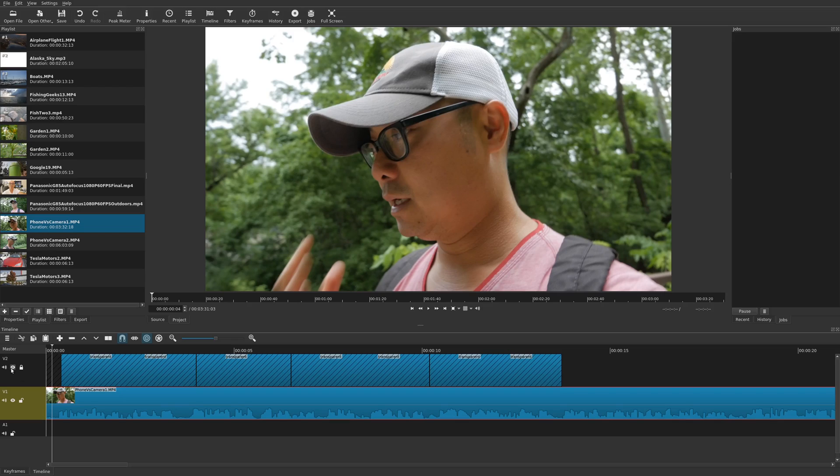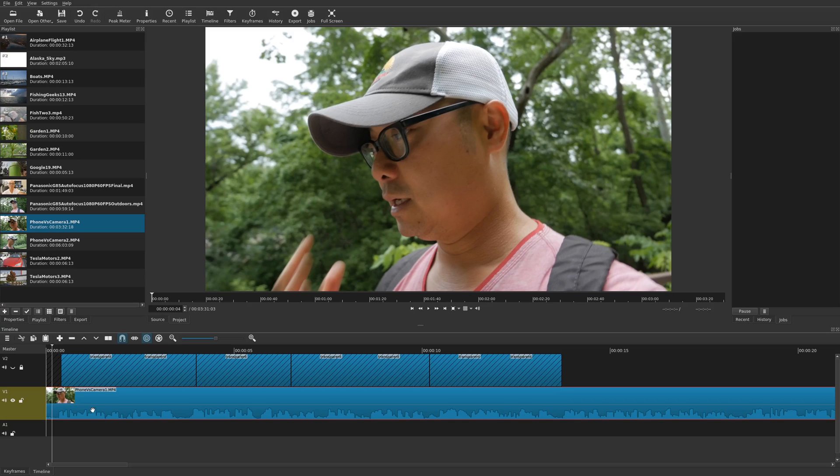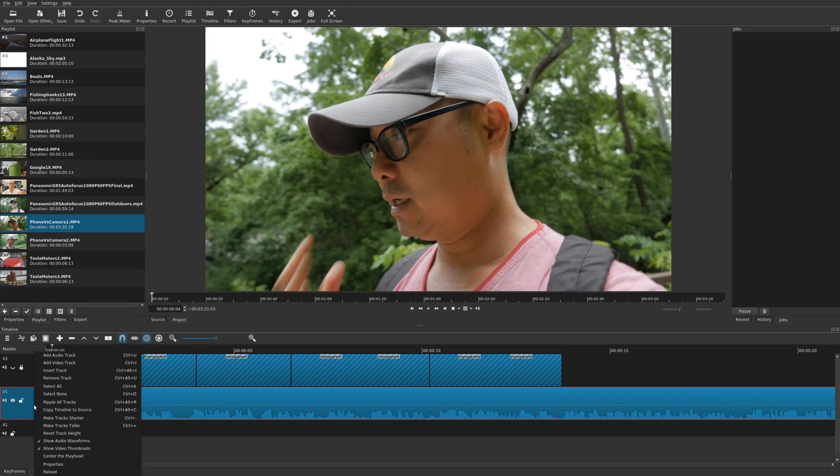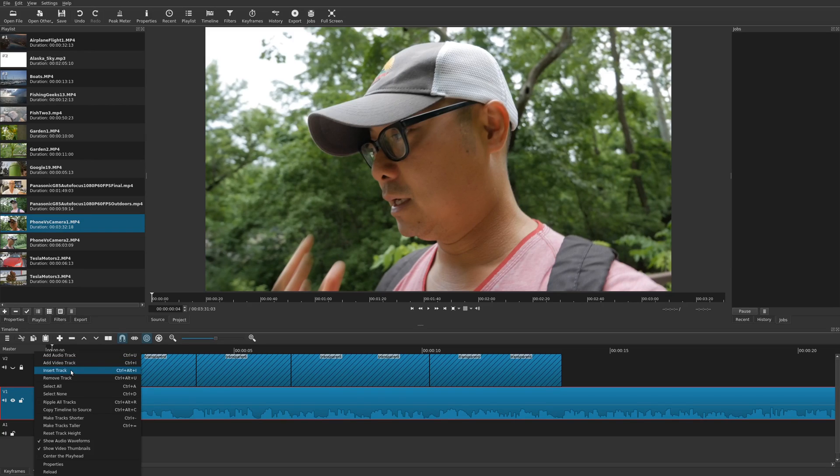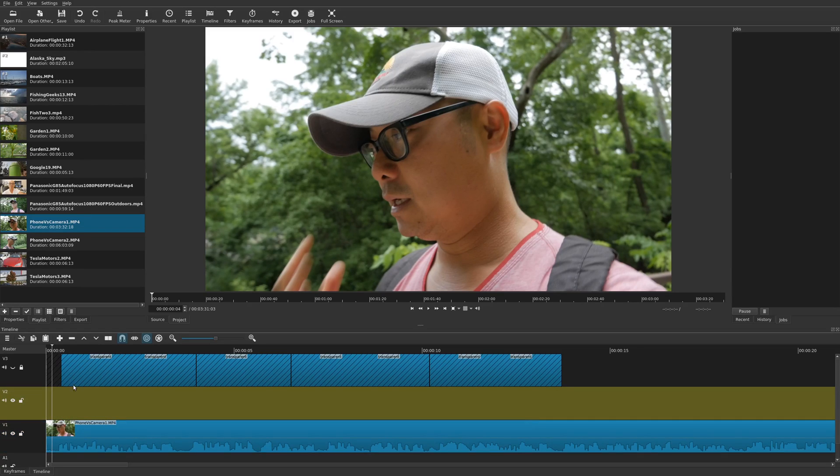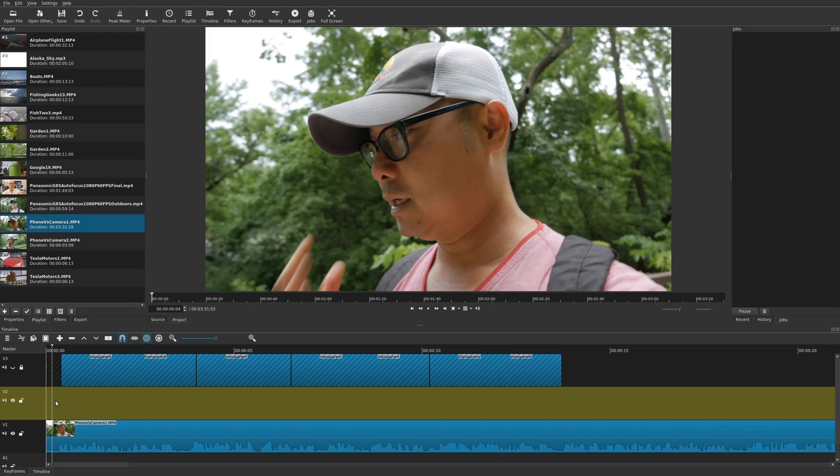So first thing I'm going to do here, I'm going to hide this track. And then you're going to go down to the video clip that you want to add the subtitle to. And you want to make sure it's selected. And then right click on your mouse. And you're going to add either a video track or insert track. So once you've done that, a brand new video track will be added above your original video clip.